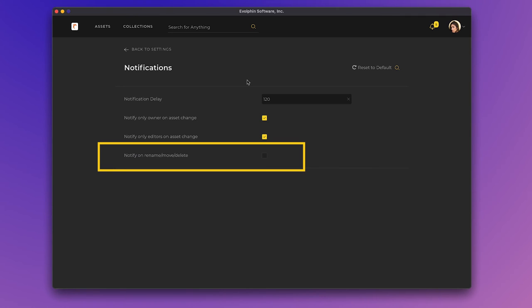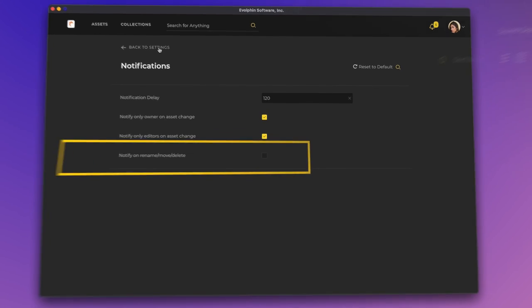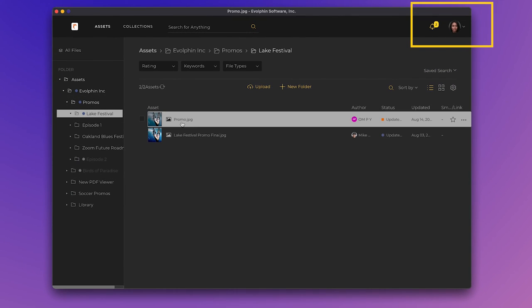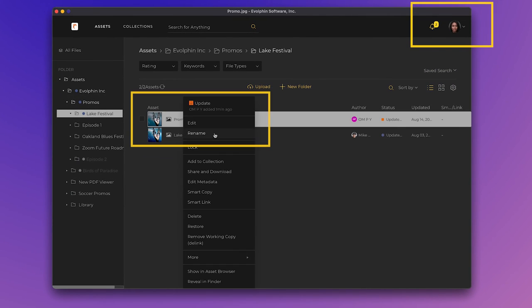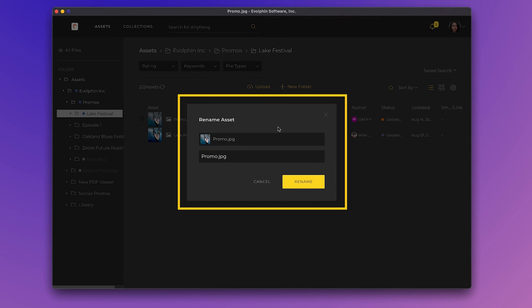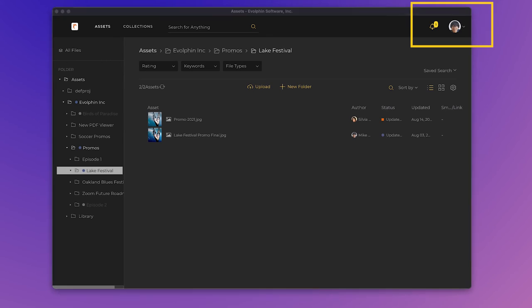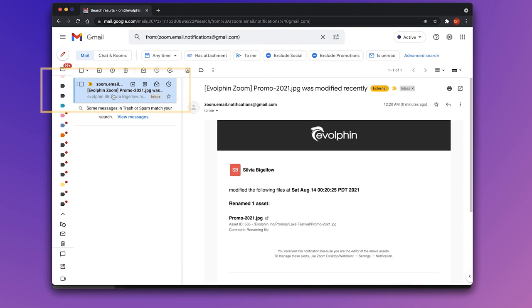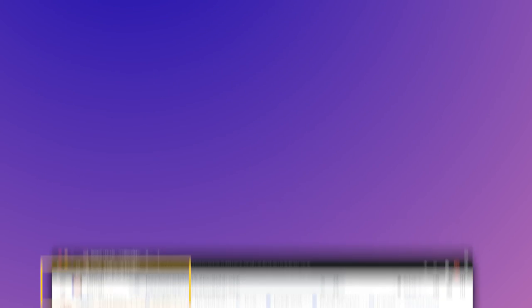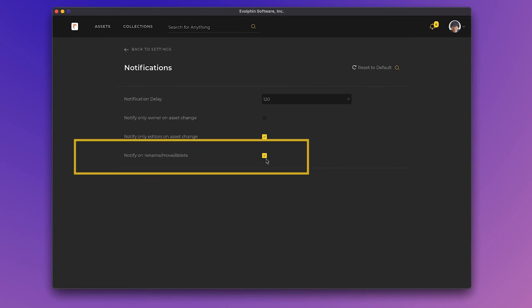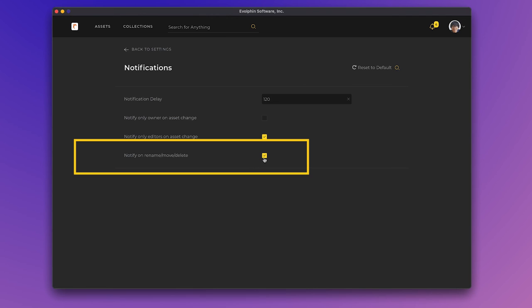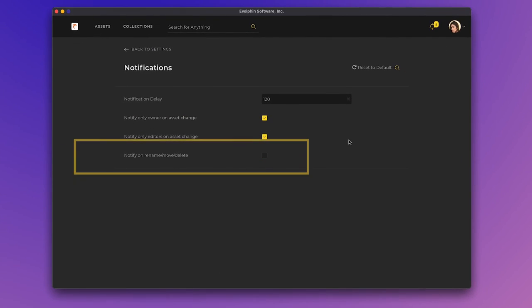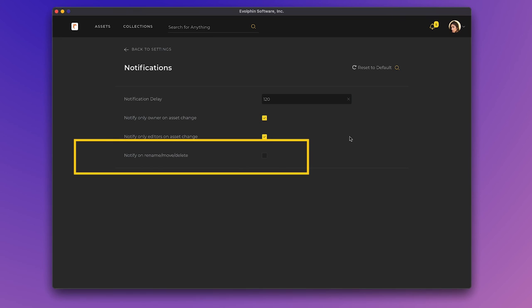From here on, she will not be alerted if any of the files she edited were moved, renamed or deleted. For instance, Sandy renames one of the files Sylvia and Mike had edited recently. Mike receives an alert notifying him of the rename as in his Zoom desktop settings he had Notify on Rename, Move, Delete selected. But Sylvia does not get any emails as she had earlier selected the Do Not Notify on Rename, Move, Delete checkbox.